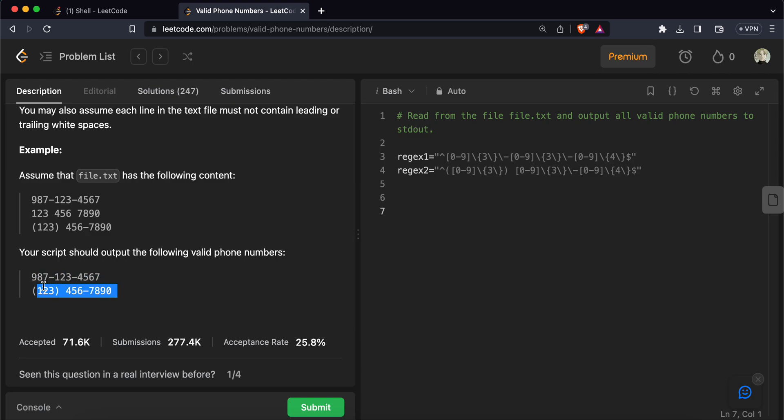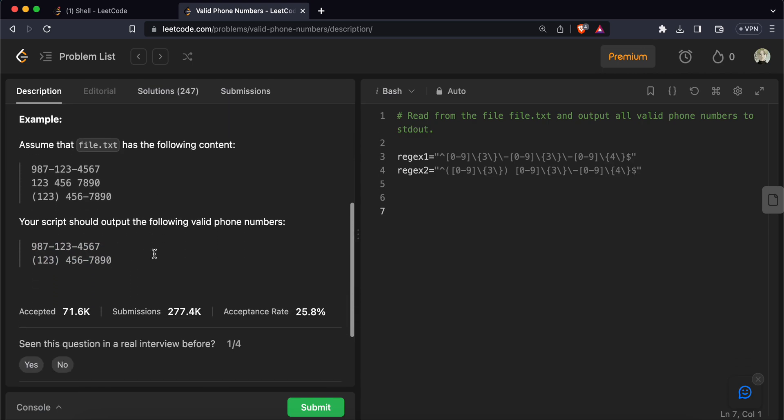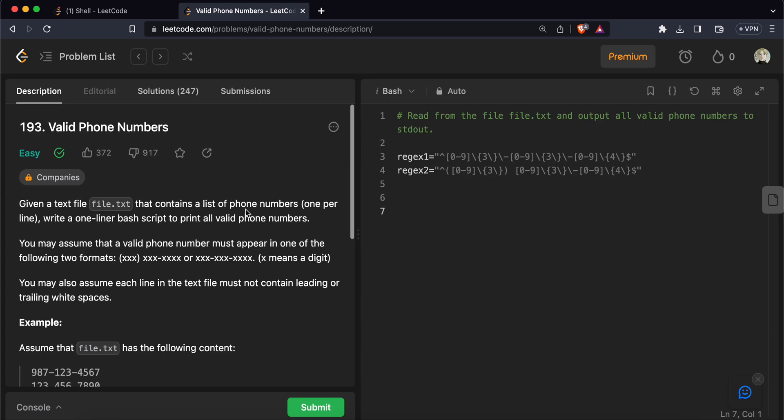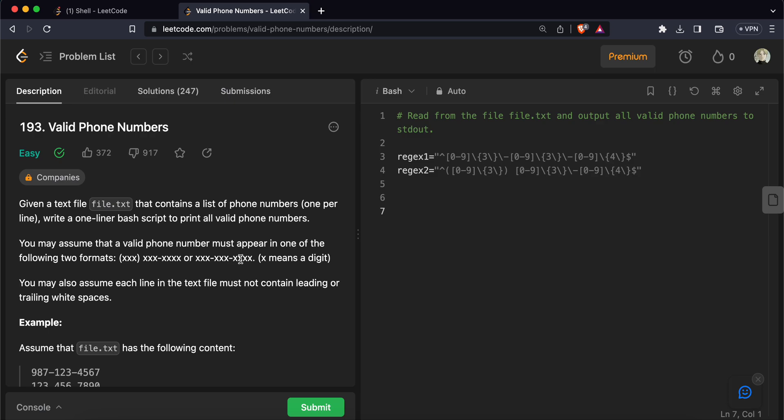So first what we will do is we will create a regex here. One regex will match this and the other regex will match this. So I've created two regex patterns beforehand, so this regex matches this and this regex matches this.